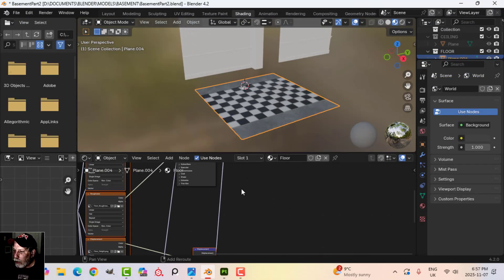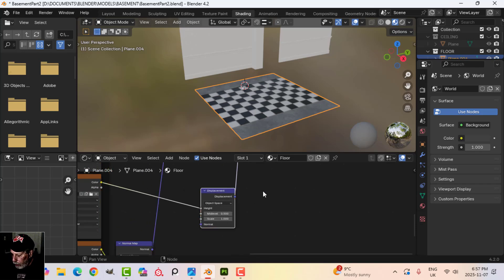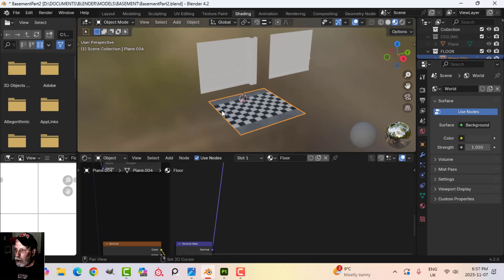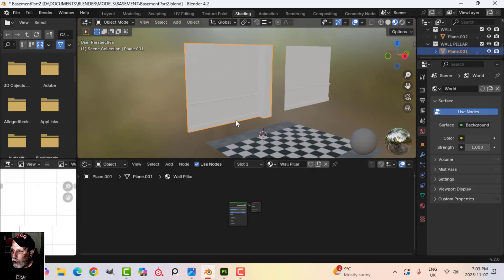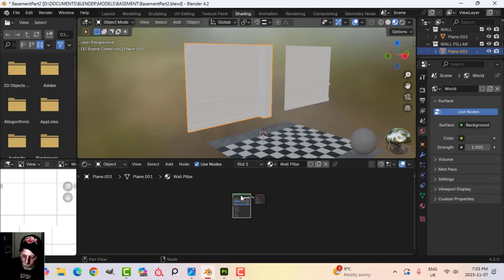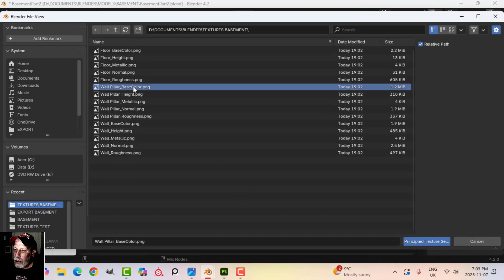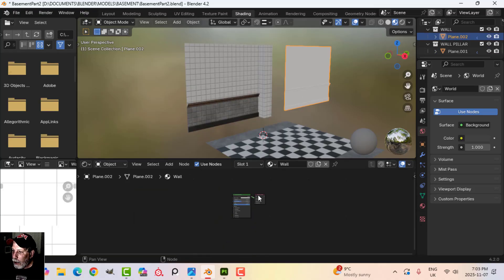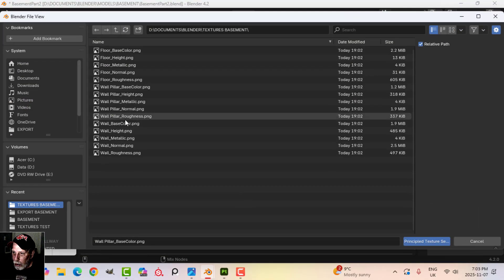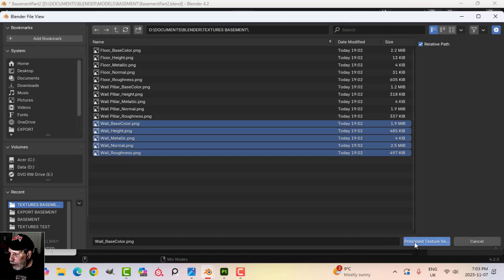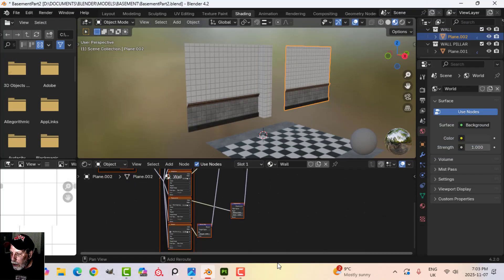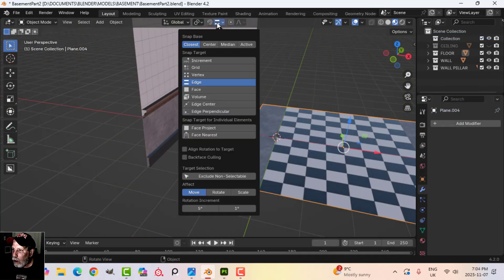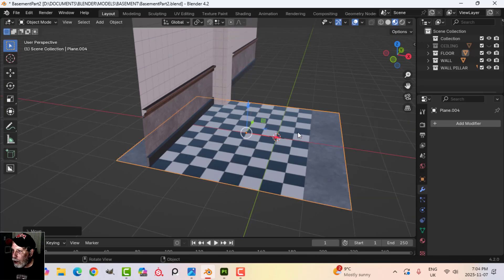The only thing is I want to get rid of the displacement node and its image. Then select the Wall Pillar's Principled BSDF, Shift+Ctrl+T, choose textures, run Principal Texture Setup. Do the same for the wall — Shift+Ctrl+T, select the wall textures, Principal Texture Setup — and again remove the displacement node.